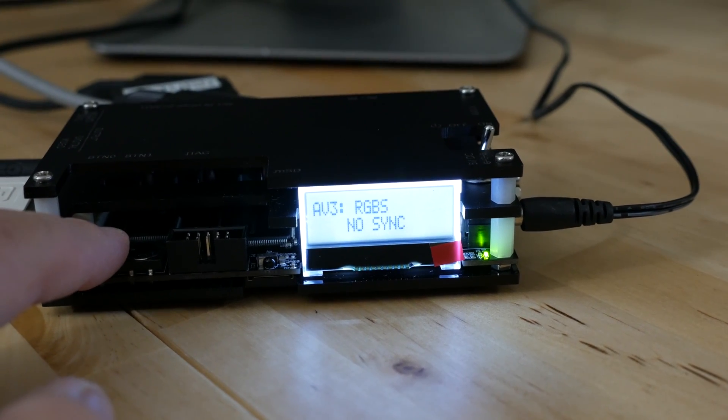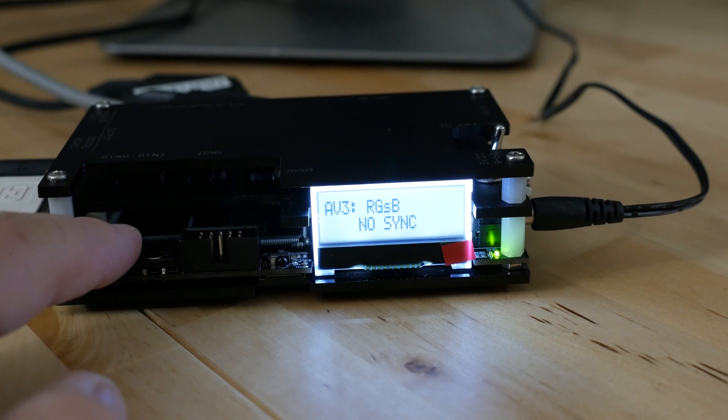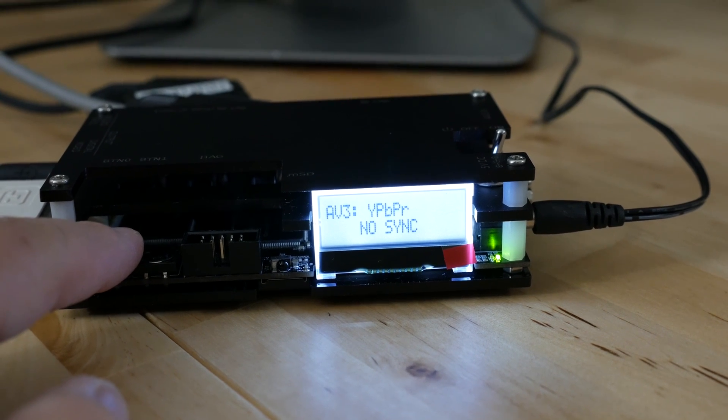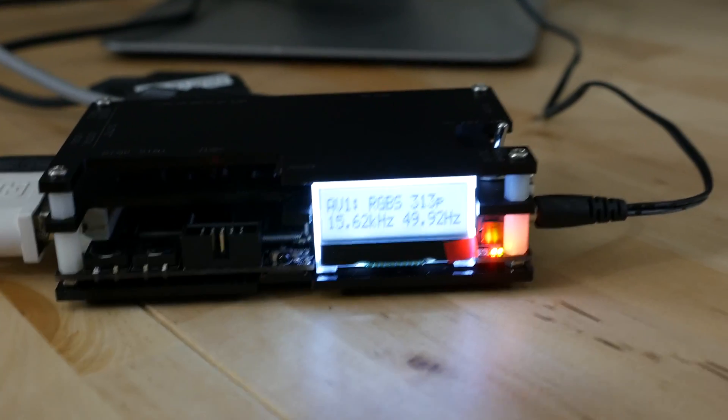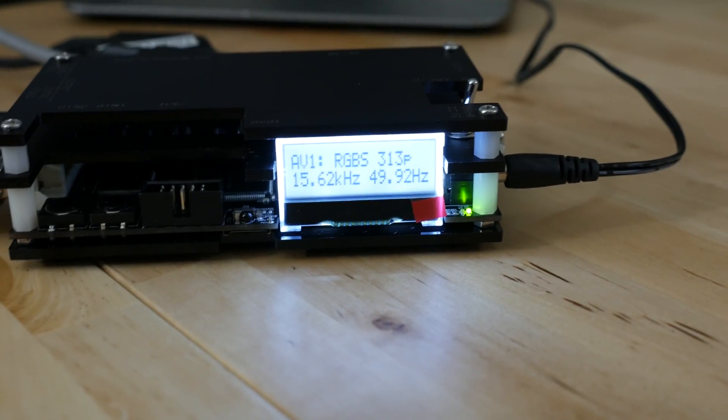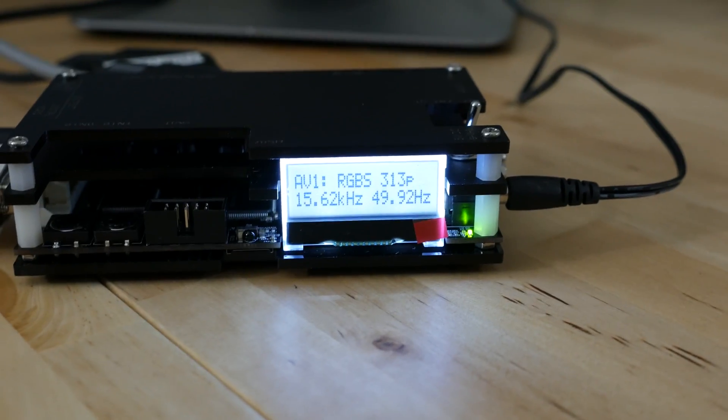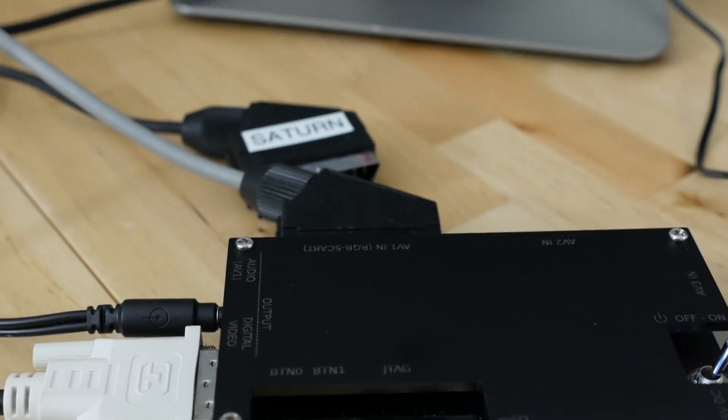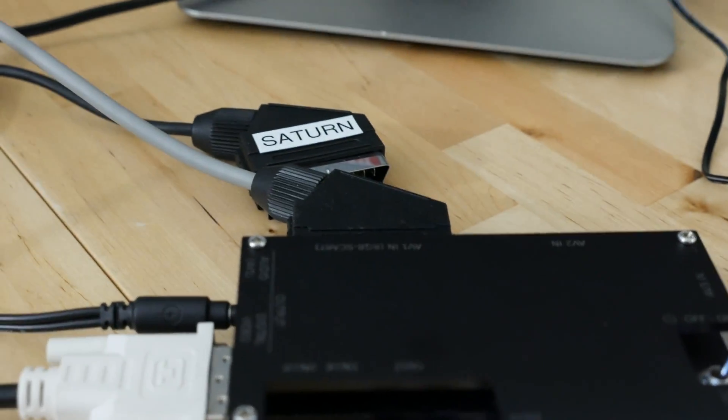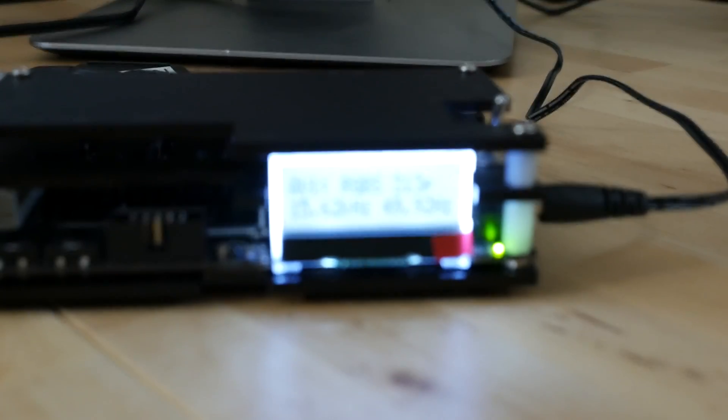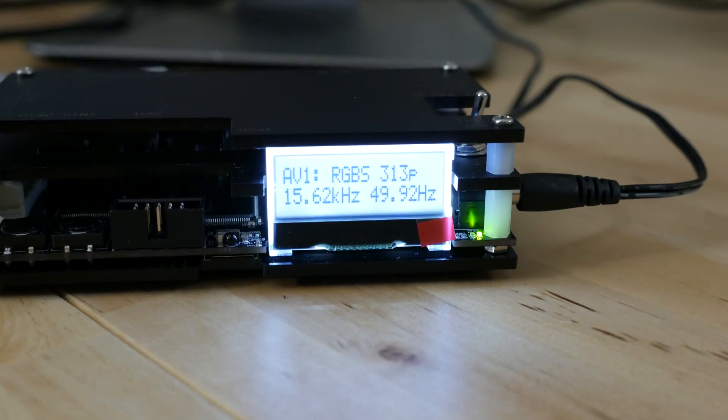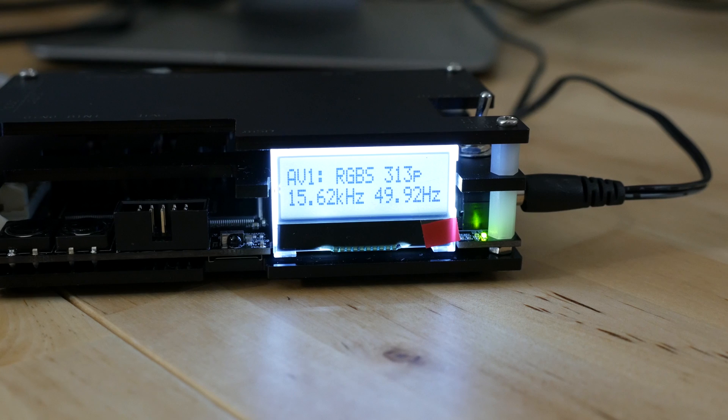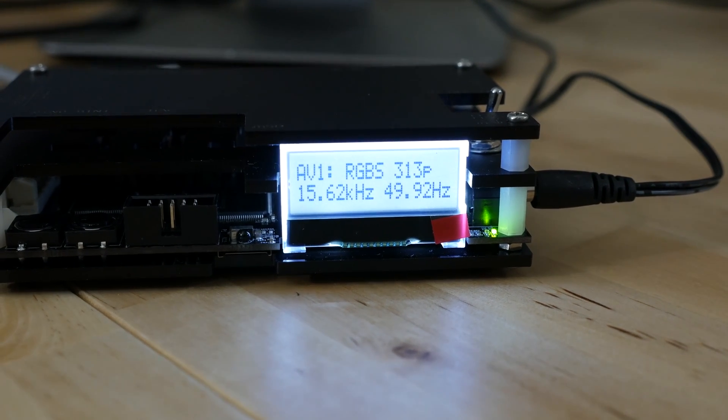On the front there's two buttons. The one on the left essentially just changes inputs. Let me focus here. You can go through the different inputs. This thing has three different inputs and each one of those has different modes as far as what kind of signal it will take.